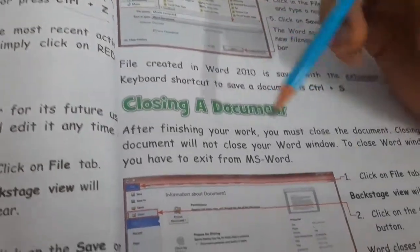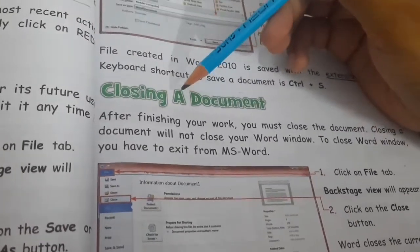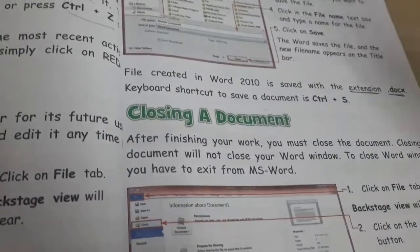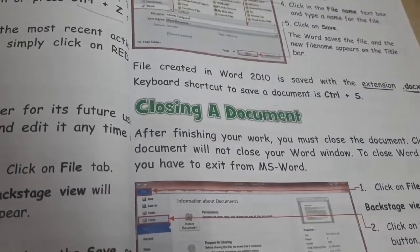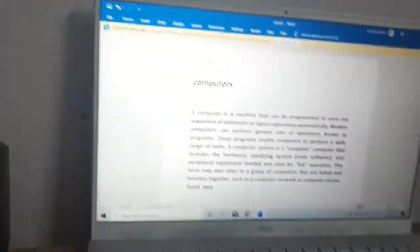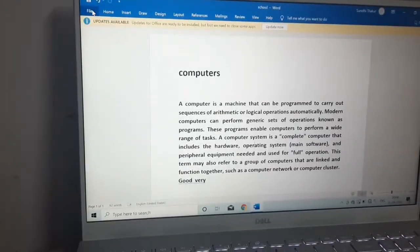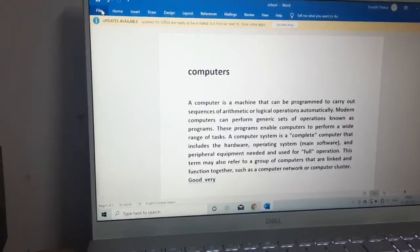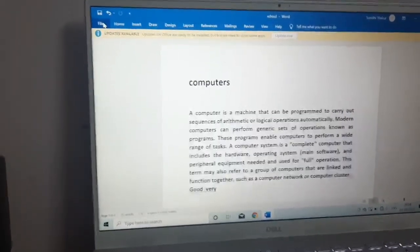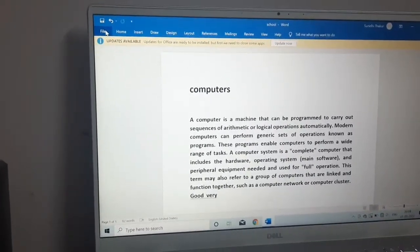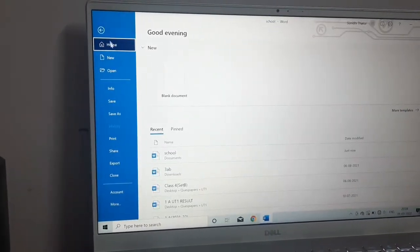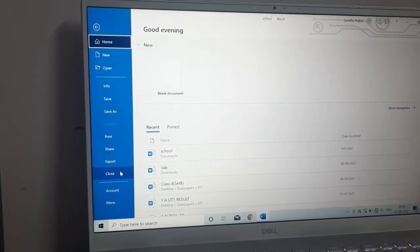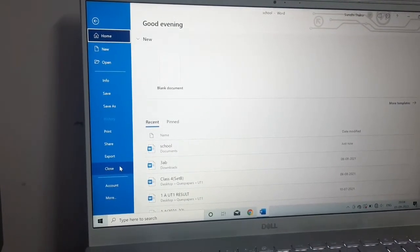Next is closing a document. How we can close the document? Close the document means you have to close the document, it does not mean that you will close the full word. So how you can close it? Just again we have to go to file. All these options - saving, closing, exiting or opening - is in file option. So click on this file tab. When you click on this file tab, you can see there is an option of close. Now we want to close so we will click on close. If we want to open we will click on open like this.